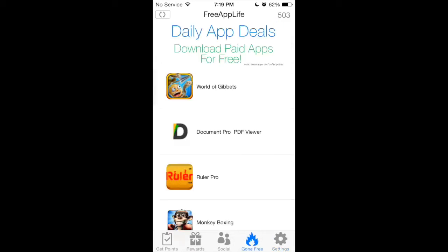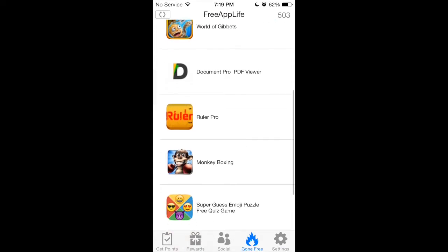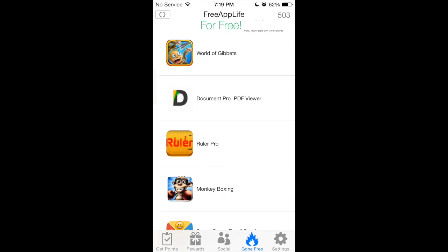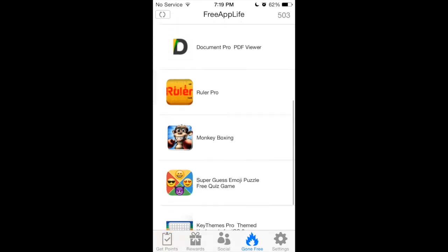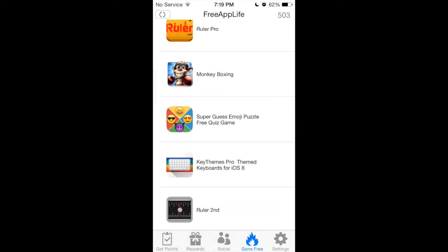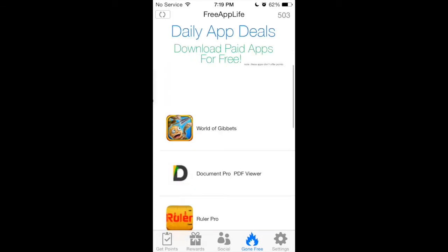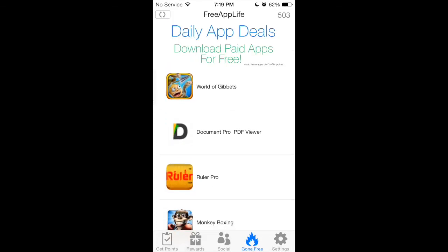It also has a Gone Free section, which tells you what applications have gone free for the current day. Right now you can see it has World of Ghibli, Document Pro PDF Viewer, Ruler Pro, Monkey Boxing, Super Guest, Emoji Puzzles, Free Quiz Game, Key Theme Pro, Theme Keyboard for iOS 8, and Ruler 2nd.